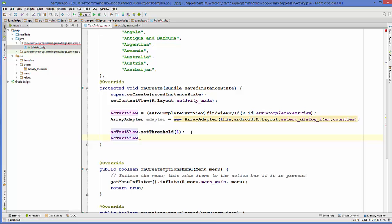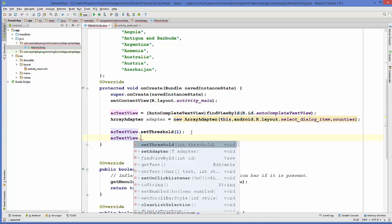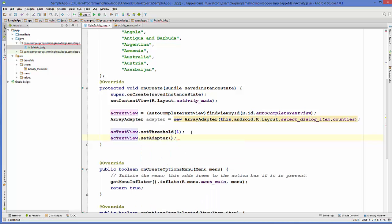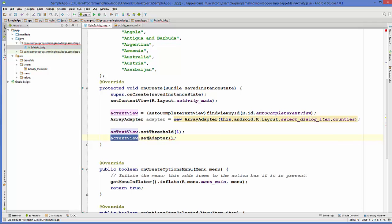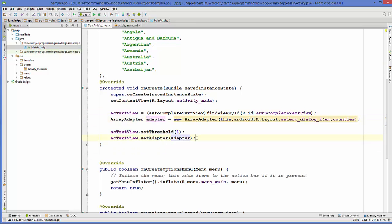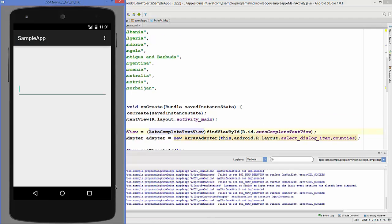It depends on you how many characters you want to enter to get the suggestions. The second thing is we just need to set the adapter, so use your AutoCompleteTextView variable dot setAdapter and pass the same adapter we created. Now we are going to run our program.